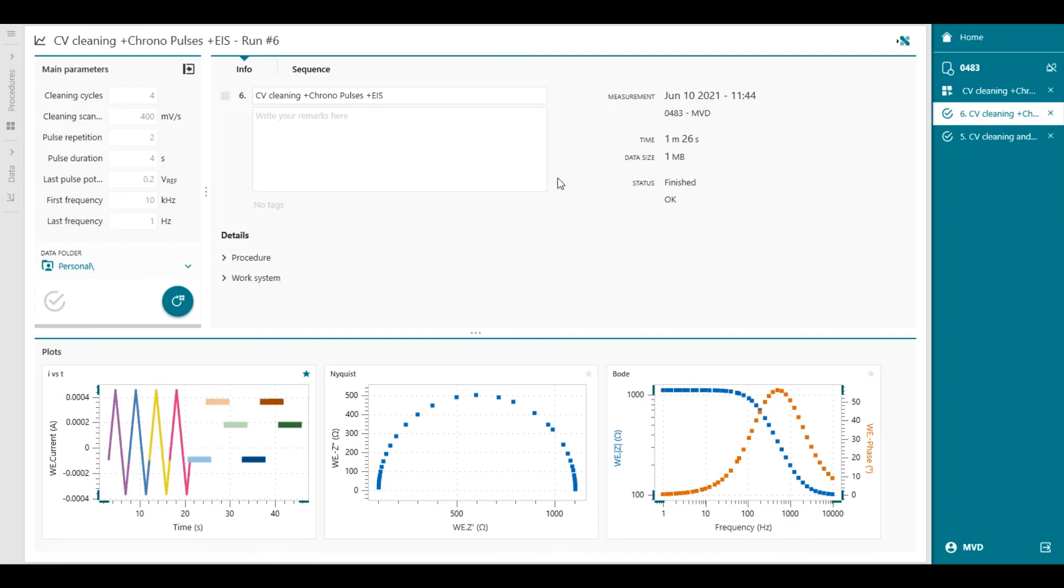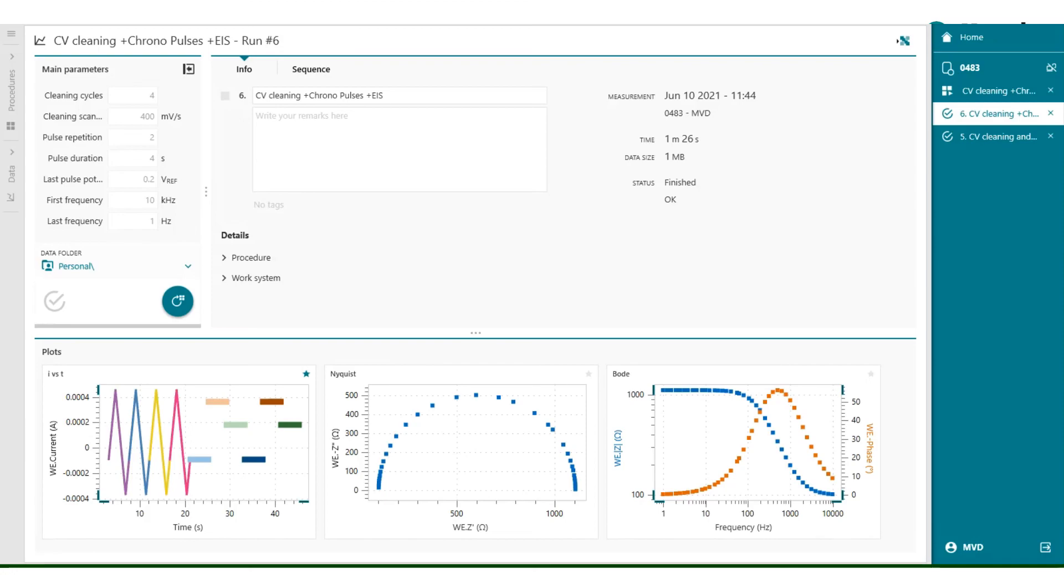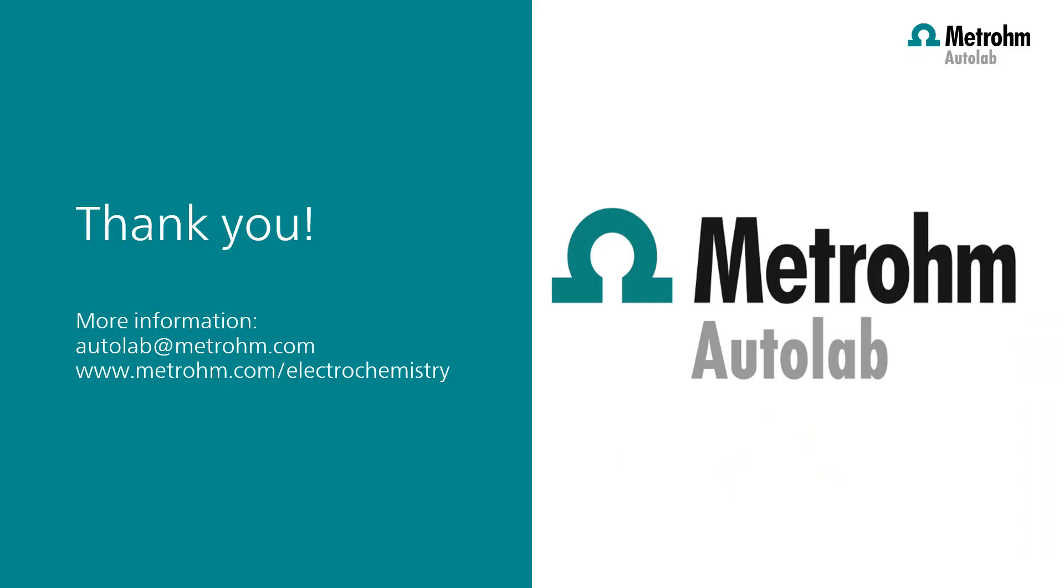This concludes the third part of the introduction videos. Thank you for watching INTELLO videos. If you found this INTELLO video helpful, please like and share with your colleagues. You can subscribe to the Metrum Autolab YouTube channel, so you're notified when new videos are available.